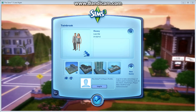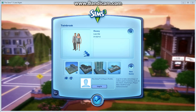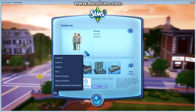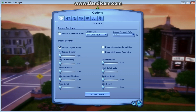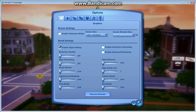First you're going to want to open Sims 3, and after that go to the main menu here. I am recording with Bandicam right now, so tell me what you think about it, by the way. First, you're going to want to go into options, and you're going to want to go into screen settings.